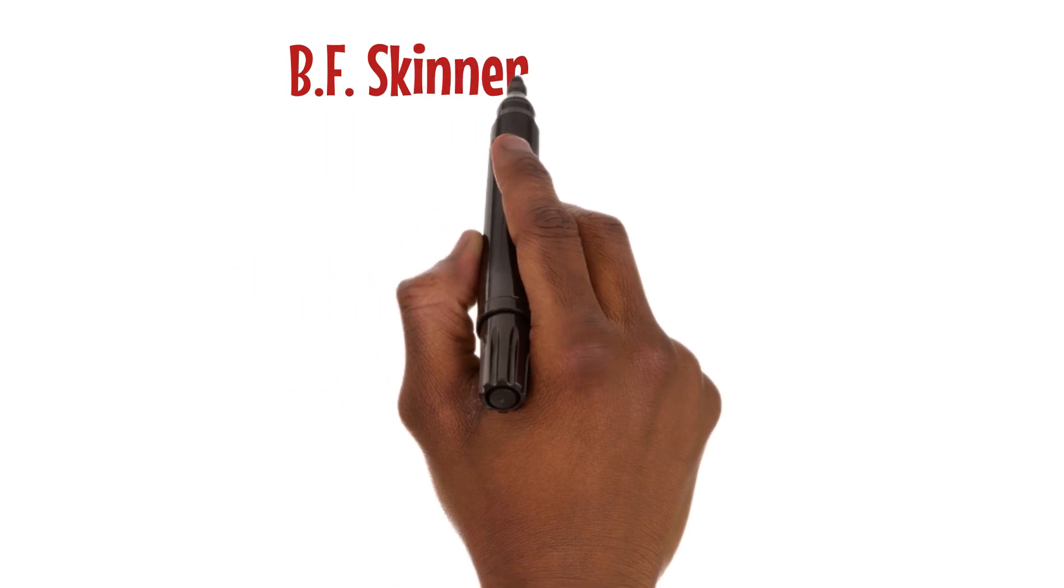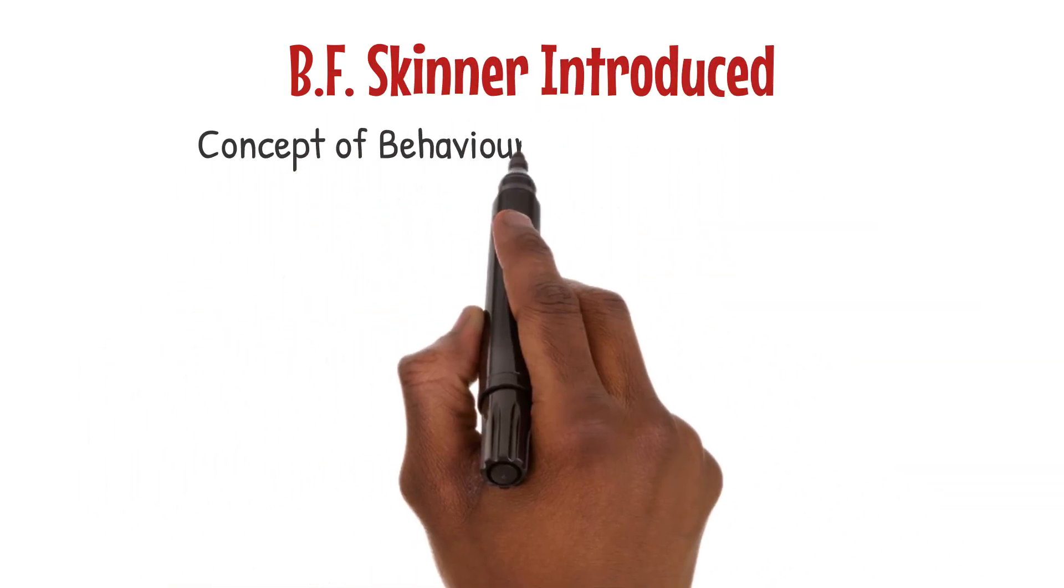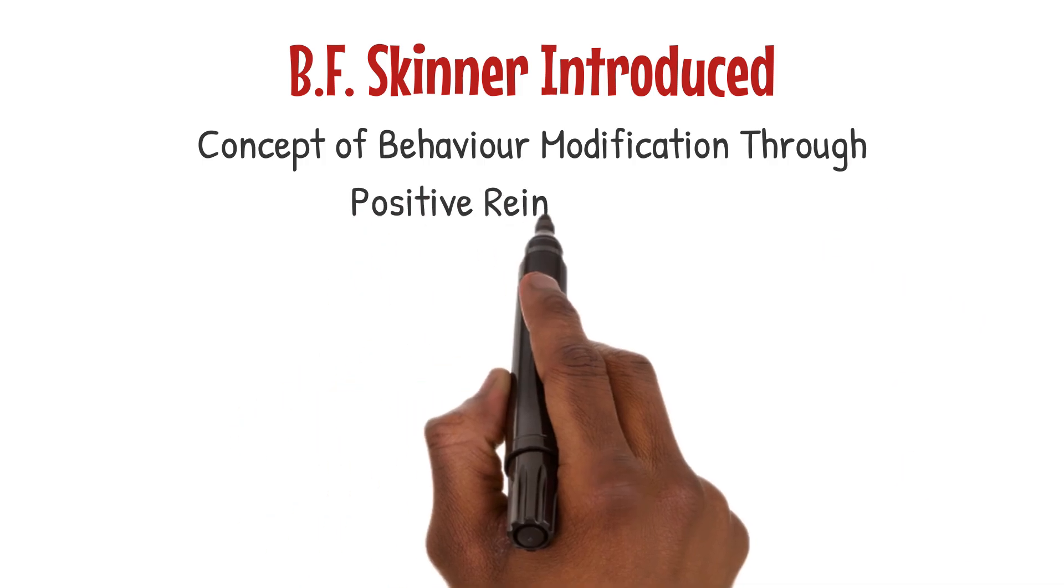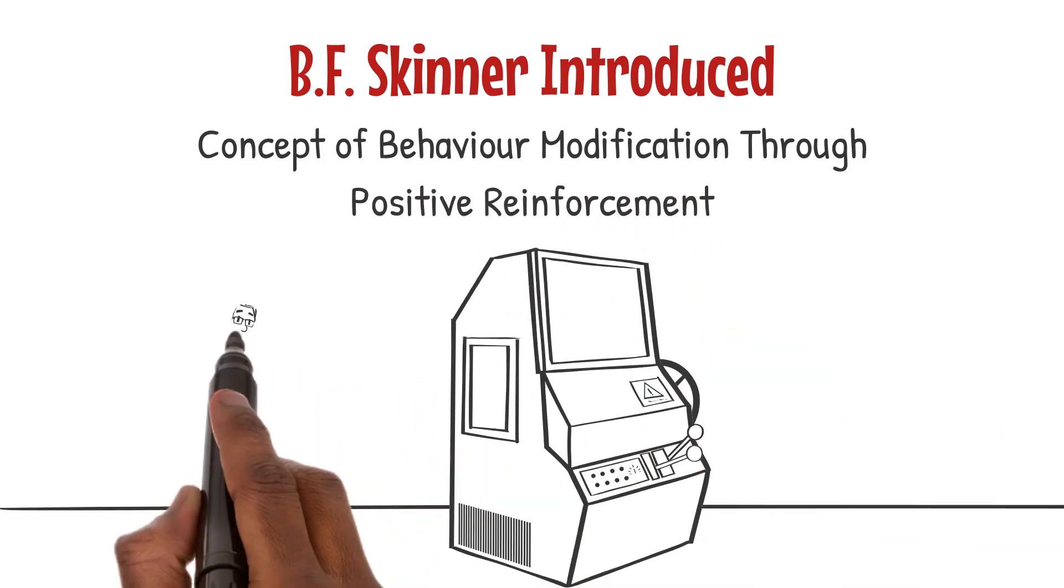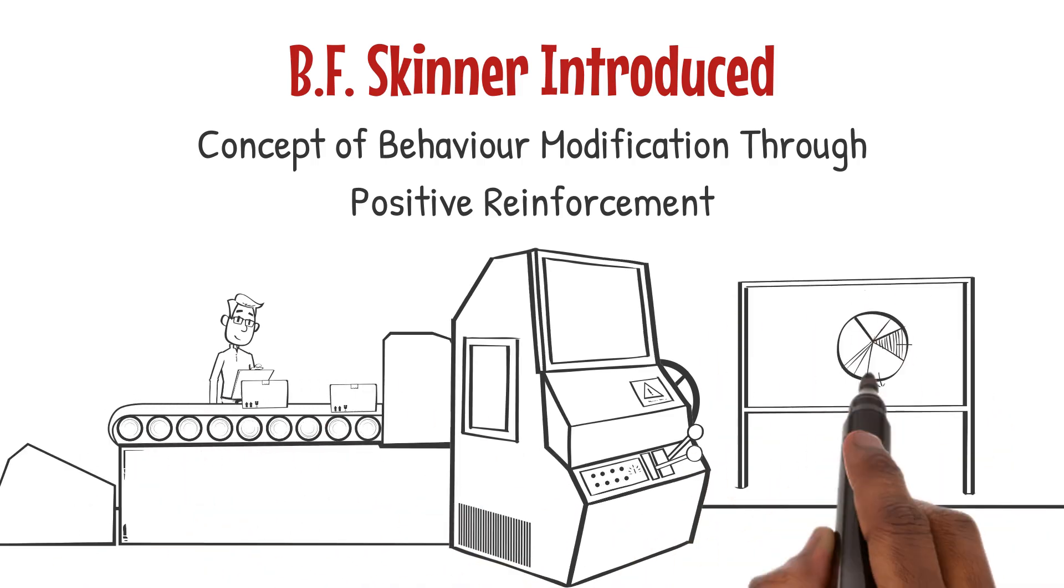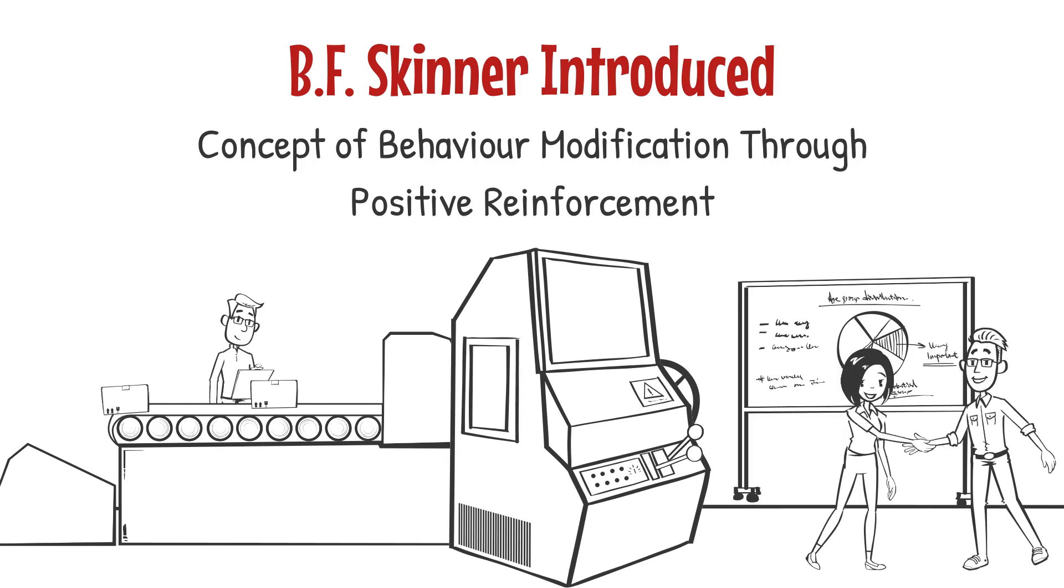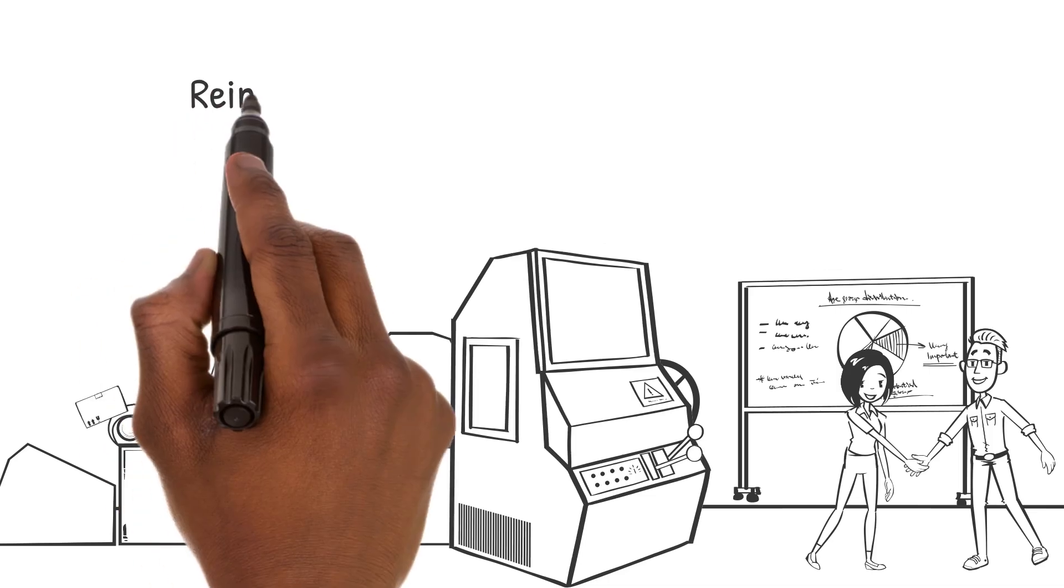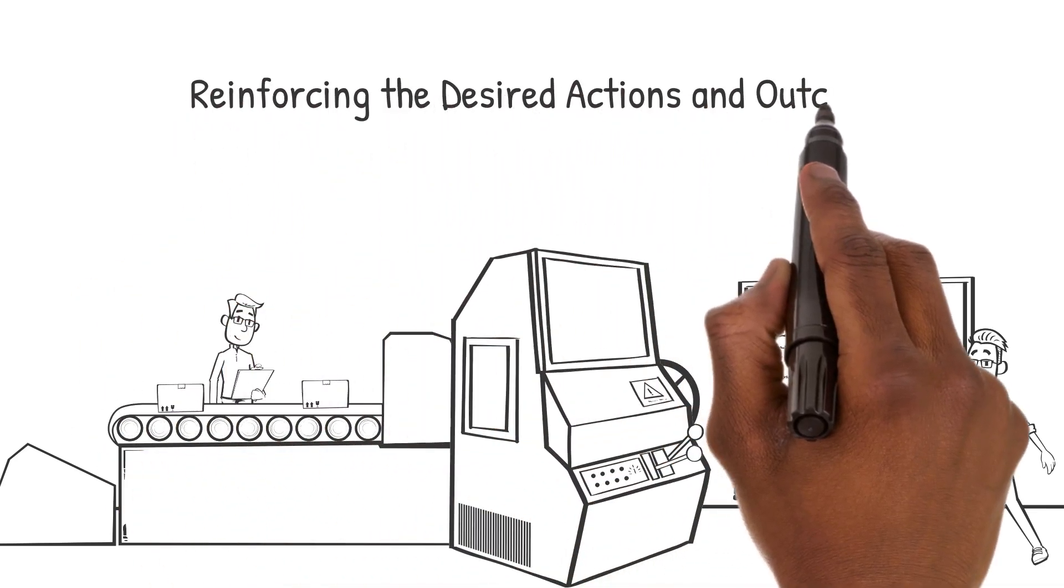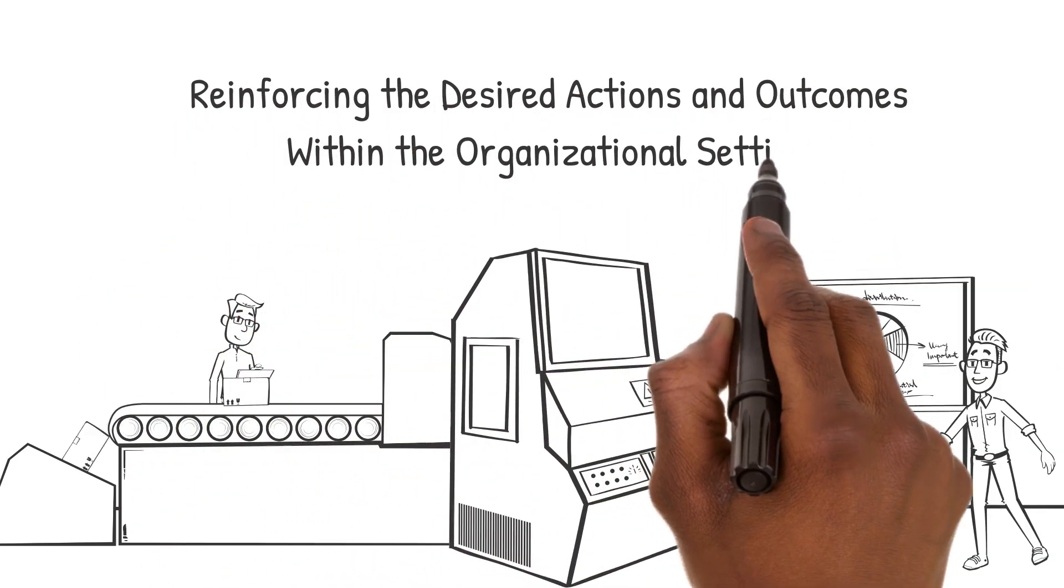B.F. Skinner introduced the concept of behavior modification through positive reinforcement. When employees are commended for their achievements, they're likely to continue their productive behavior. This simple yet powerful approach can significantly enhance motivation and performance, reinforcing the desired actions and outcomes within the organizational setting.